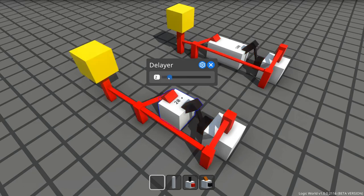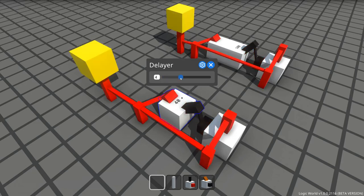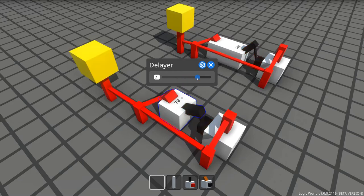As an additional visual indicator, the angle of the delayer's input gets shallower the longer the delay is.